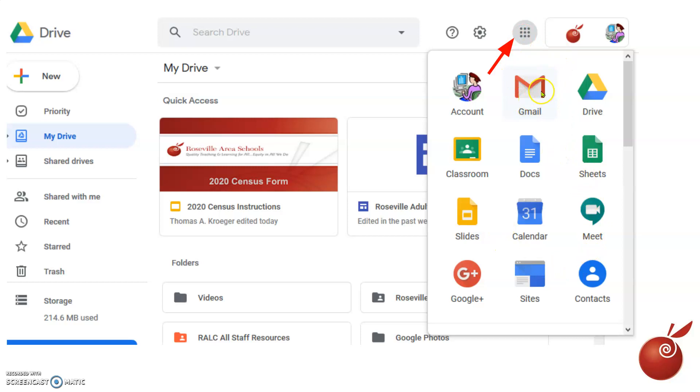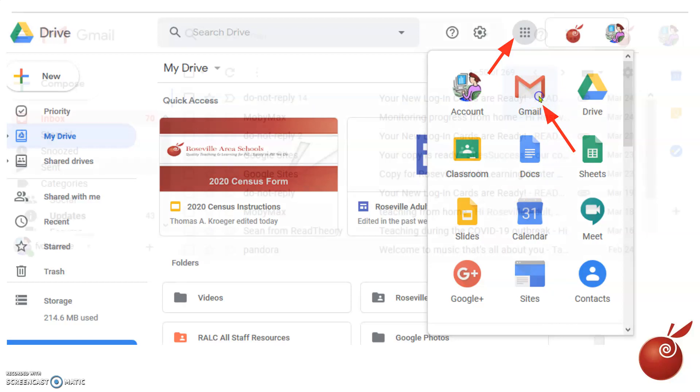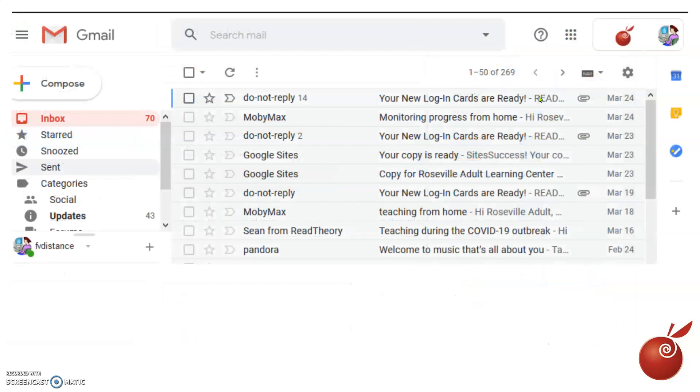Gmail will be there as well. It may be near the top, it may be farther down, but if you click on it, it will open your Gmail.